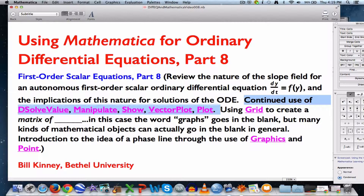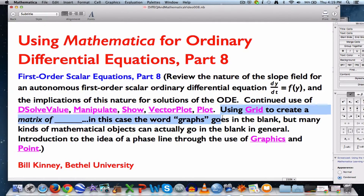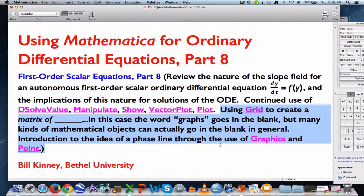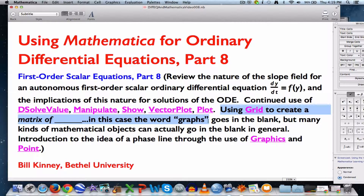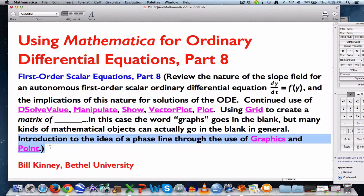We'll continue thinking about slope fields with these Mathematica commands, and I'm going to use some new Mathematica commands — maybe new for you: Grid, Graphics, and Point. Grid is going to help me make a matrix of graphs; we're going to have a couple different graphs in the same picture. Grid can be used to make matrices of lots of different things. We'll use Graphics and Point to make a dot to introduce the idea of something called a phase line.